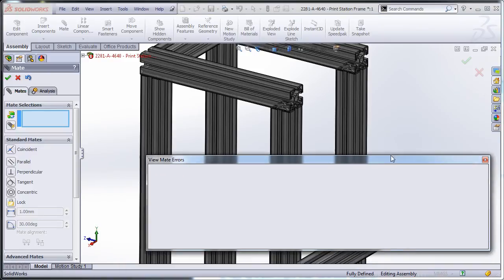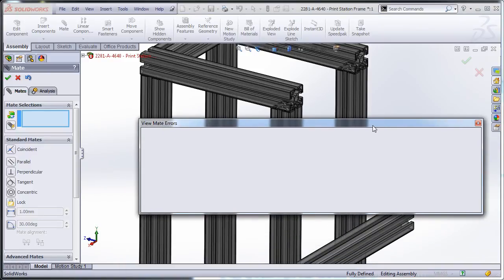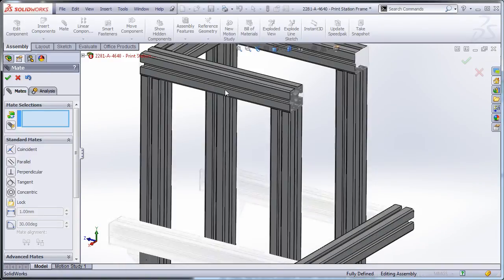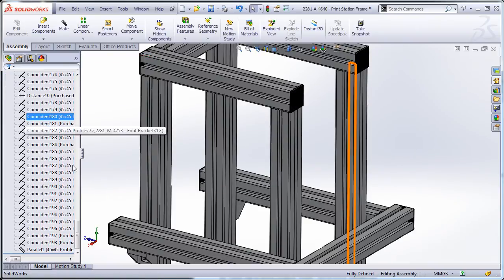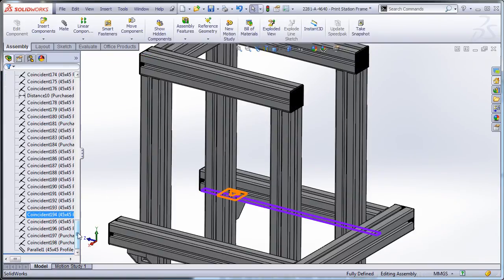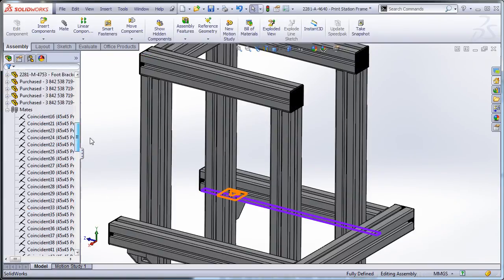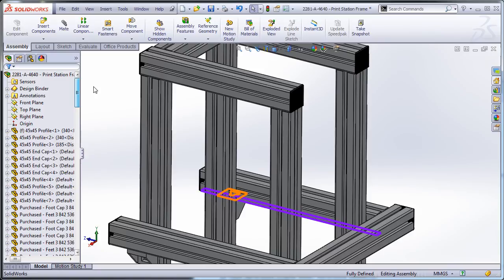And what you'll see is that this list now has no mate errors in them. Which means when I cancel out of that, my assembly is once again fully defined.